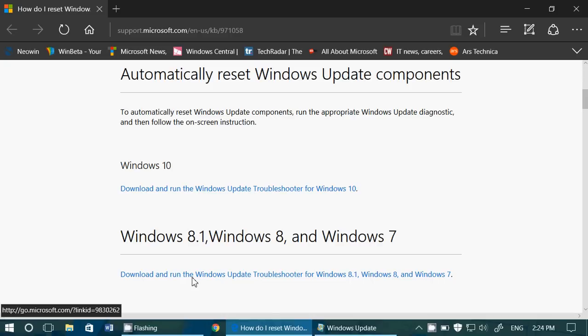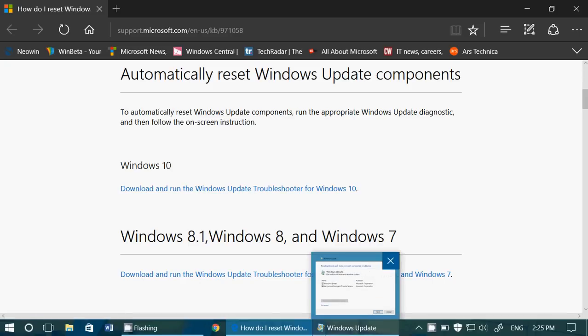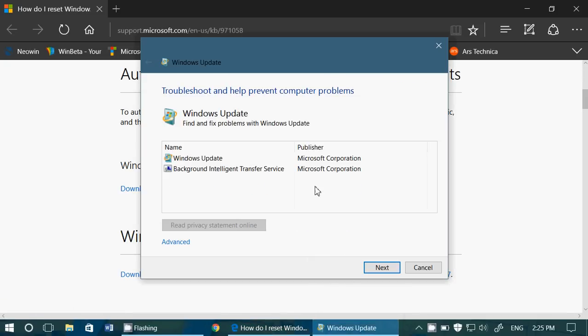So choose your version and you will have a download that will have this little tool that will fix. What you do is you run this Windows update tool, you click the next button, and you let it do what it needs to do. It might ask you to restart your PC, but this fixes for a lot of people Windows update problems.